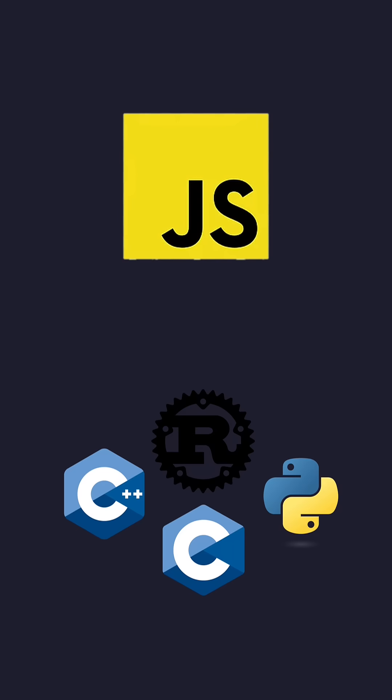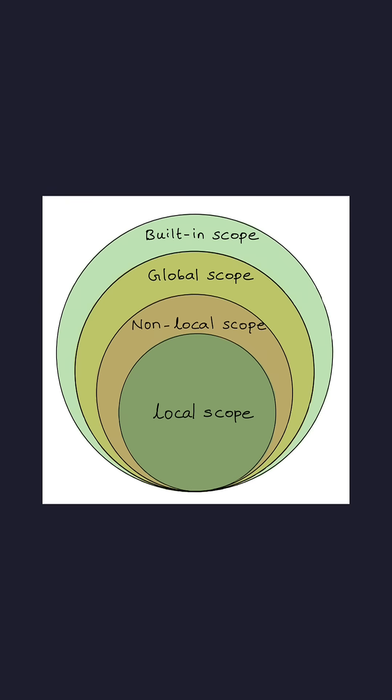In JavaScript and many other programming languages, there is a concept of scope. Scope is an area where an identifier is accessible.